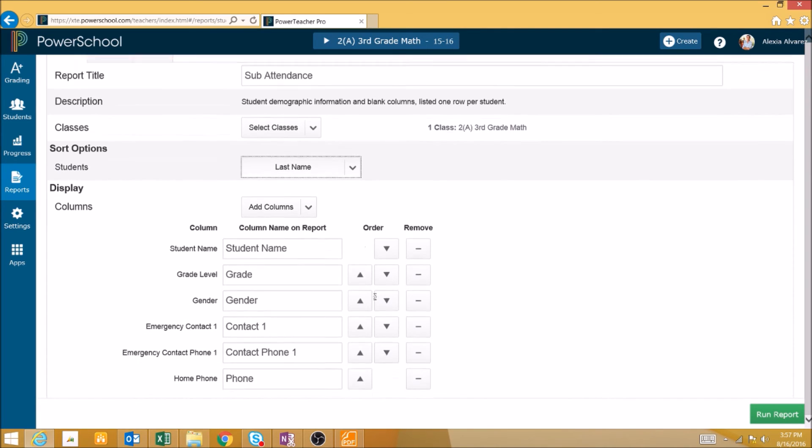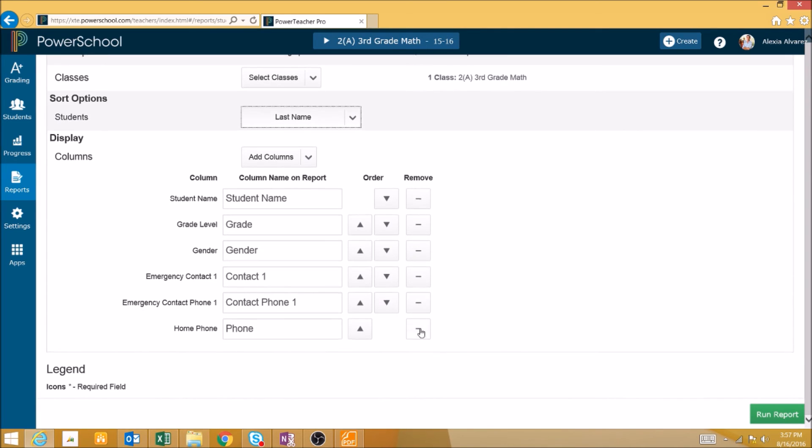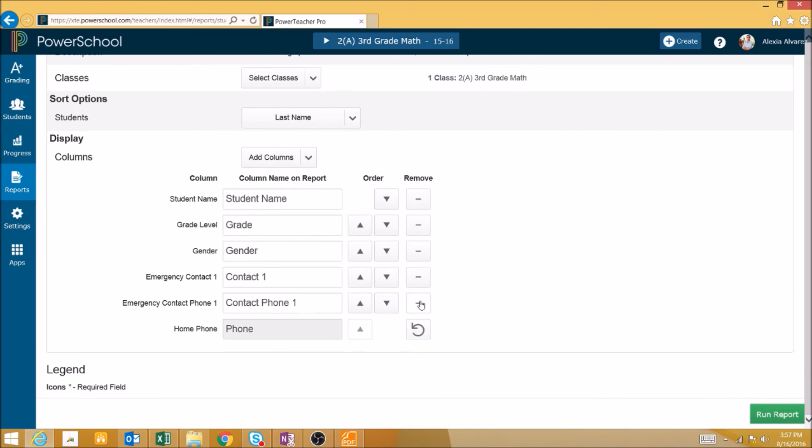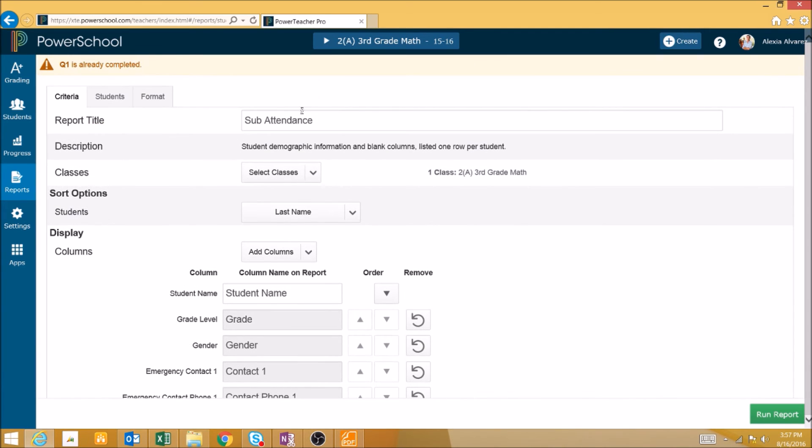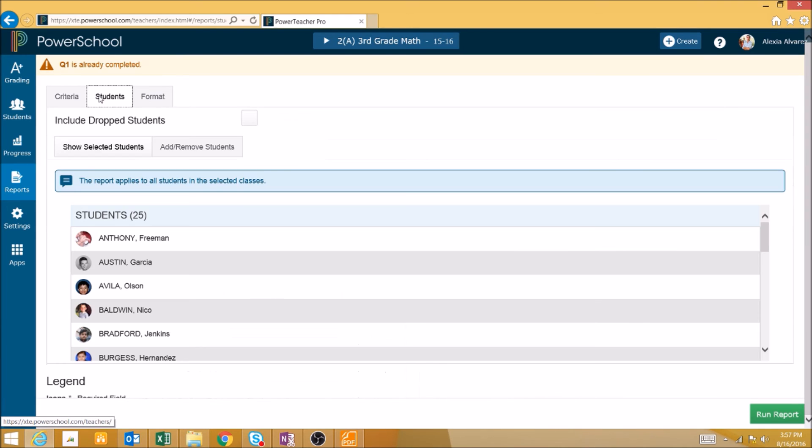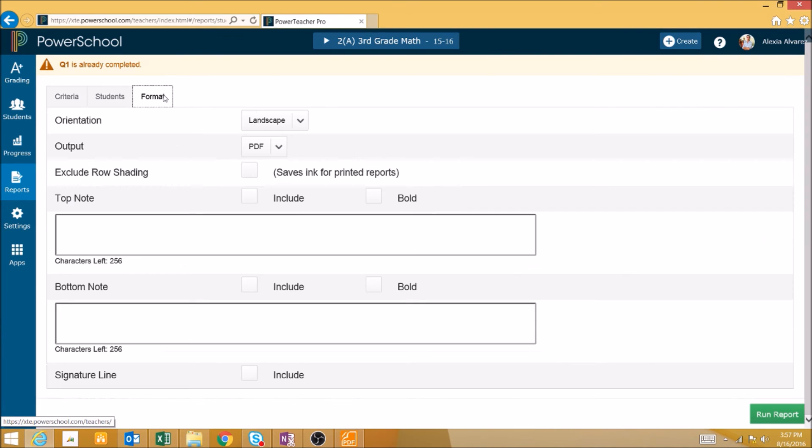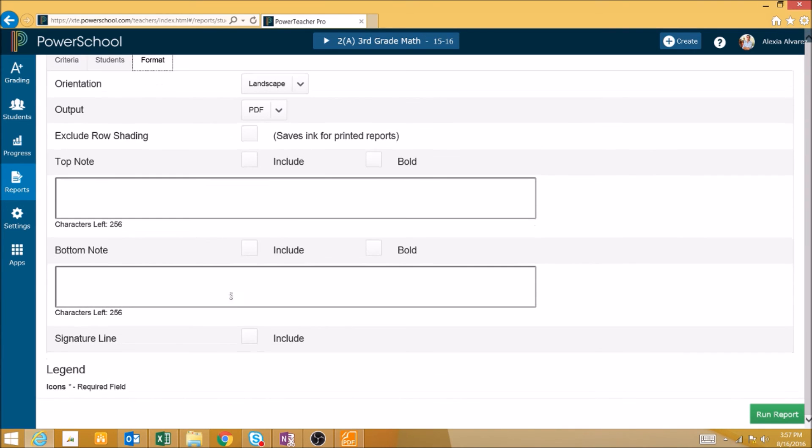Remove all columns except for the student's name, and include a signature line.